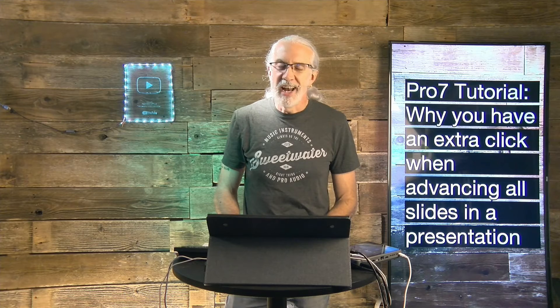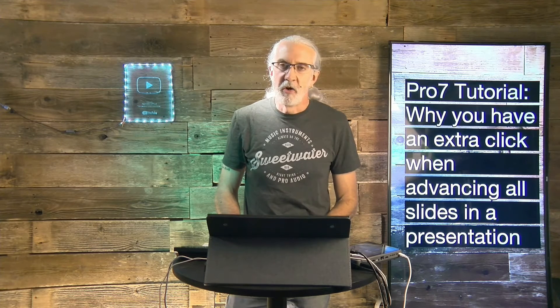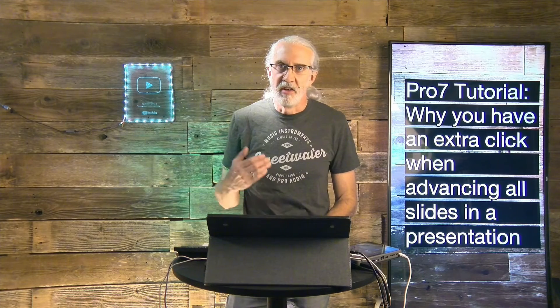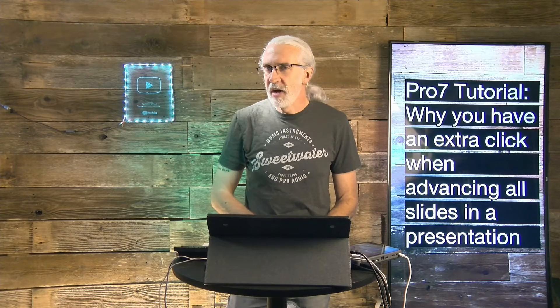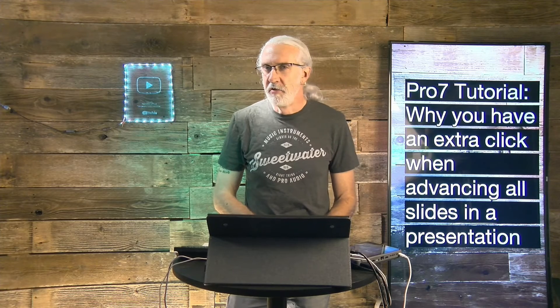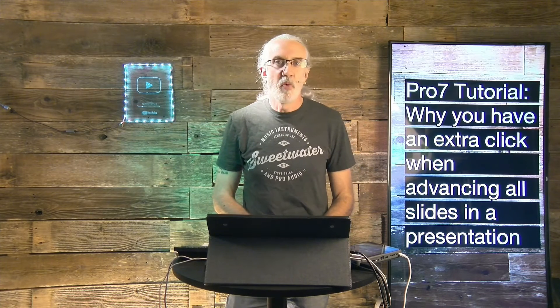why you have an extra click when you're advancing slides in some presentations in ProPresenter 7. Hi and welcome again to the ProPresenter Show. This is the show where I teach you all about ProPresenter.